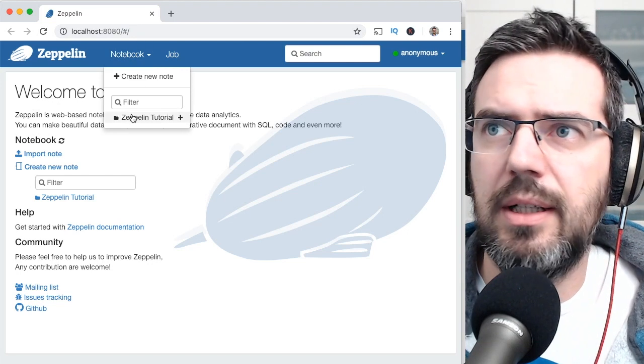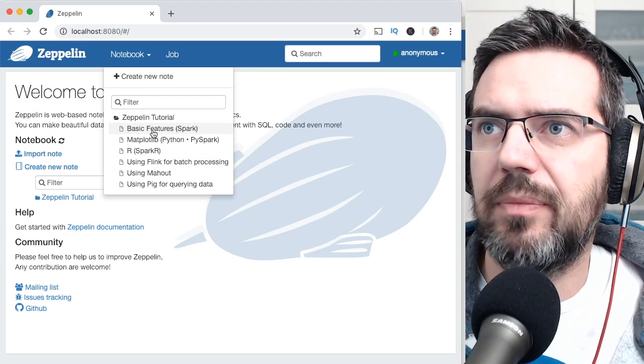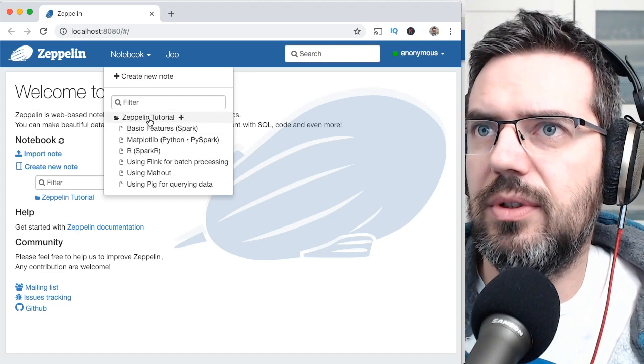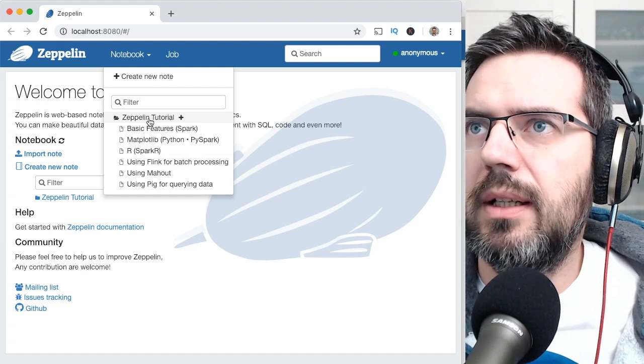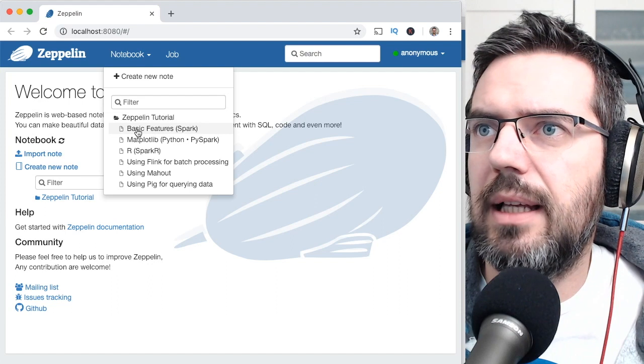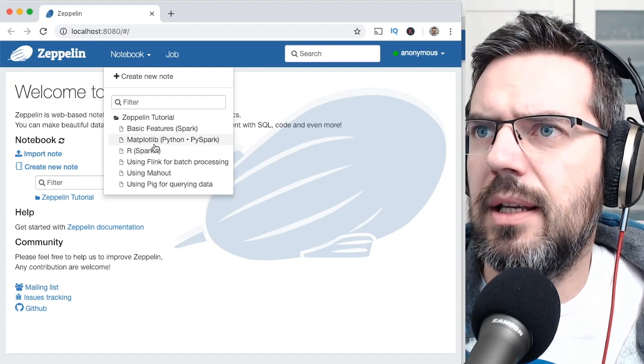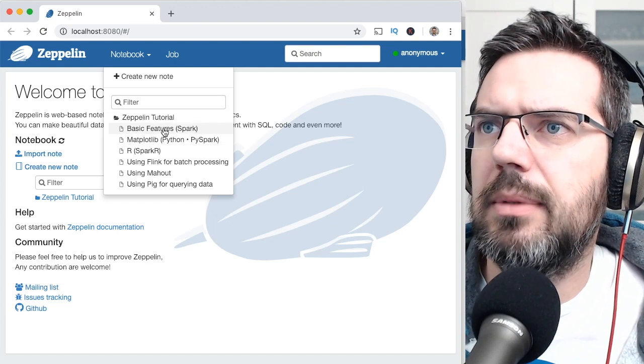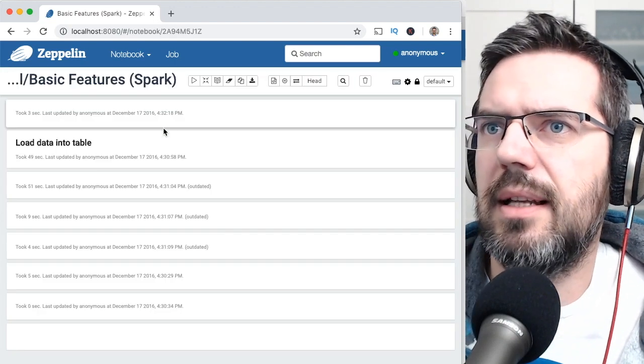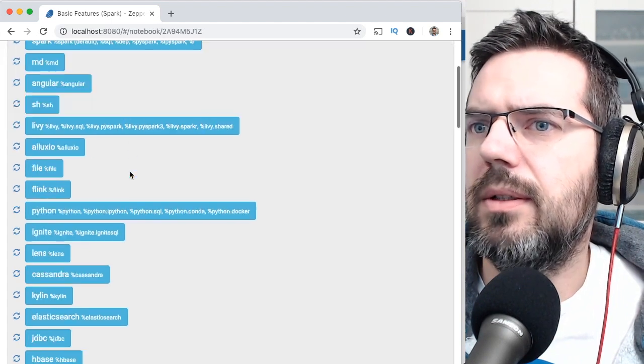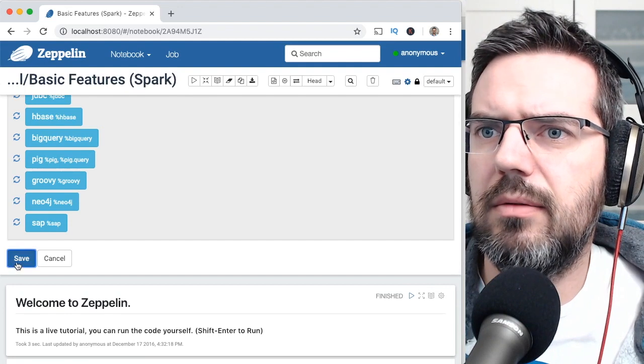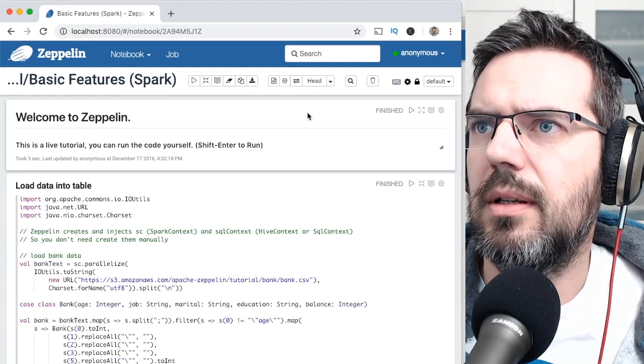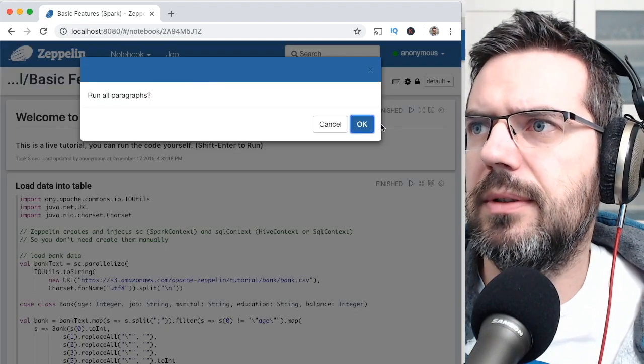What you have here is you can have a look at the tutorials. There's a section for tutorials and just get in there, get Zeppelin tutorial and basic features Spark, for instance. You could do Matplotlib, Python and PySpark, but let's just look at the standard thing here. Interpreter binding, you need to select interpreter binding. I think just text. And then just run all paragraphs.